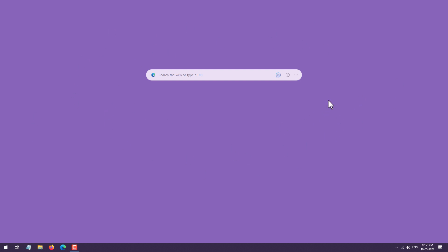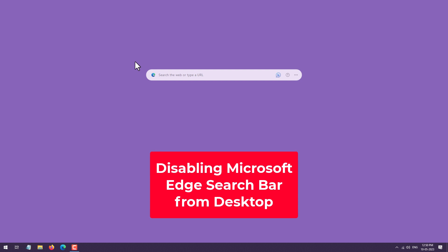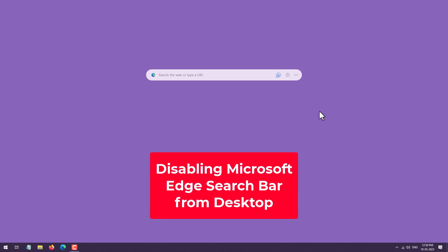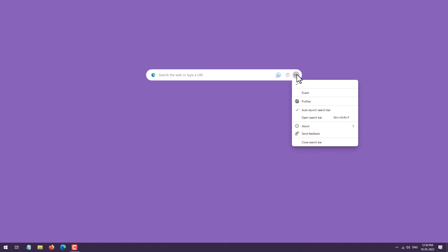To remove this Edge search bar from your Windows desktop, just click on these three dots and here you will find Close Search Bar. Just click on this Close Search Bar.